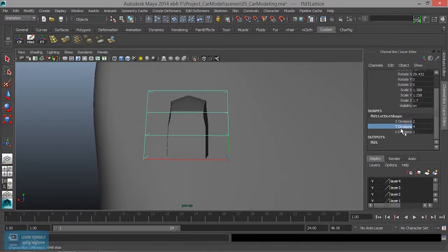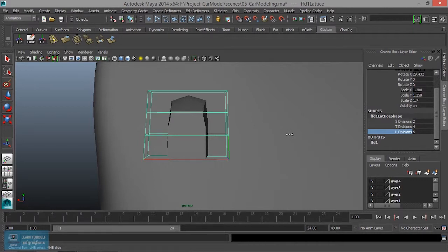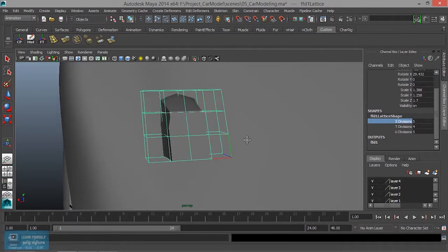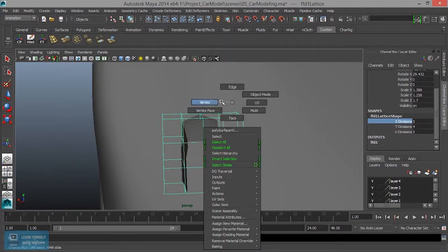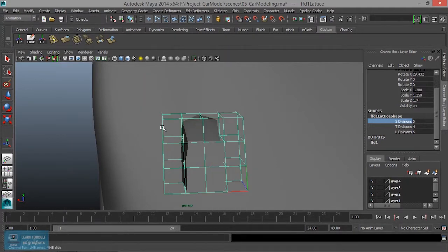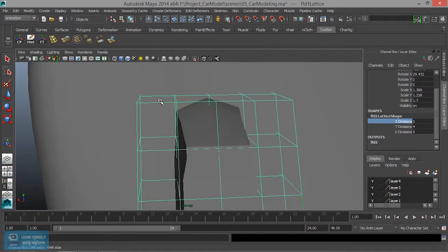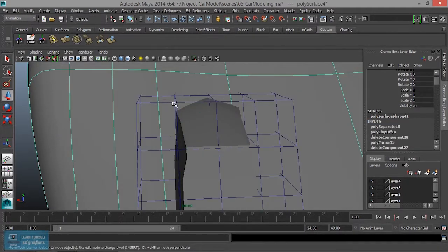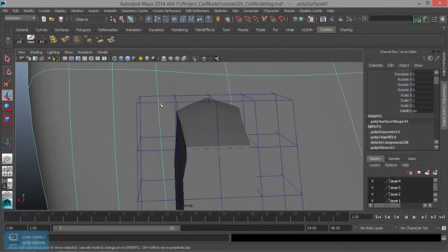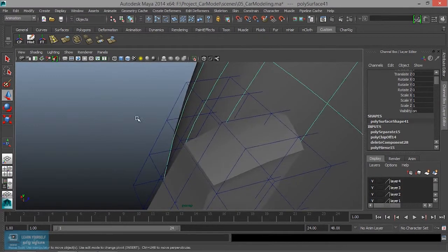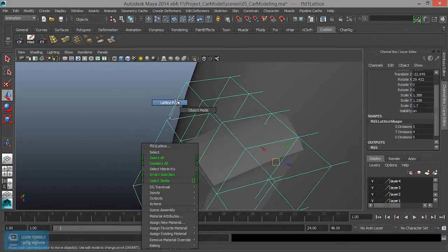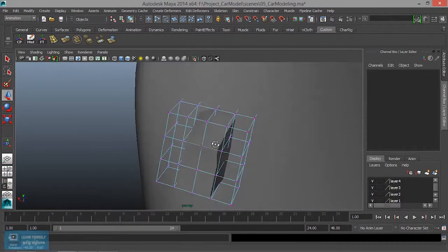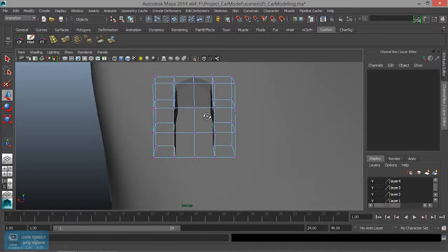Then U divisions. Then S divisions. Create. So lattice point. So create lattice point.